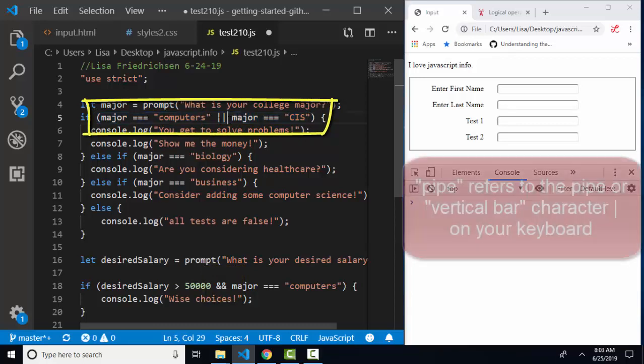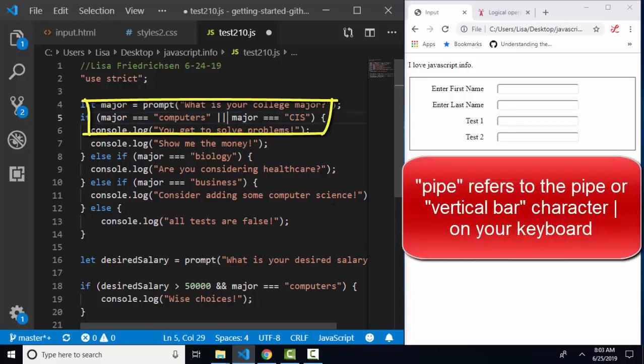Now the pipe symbol is sometimes difficult to find on your keyboard. Mine's above my backslash key, which is also the insert key on my laptop.